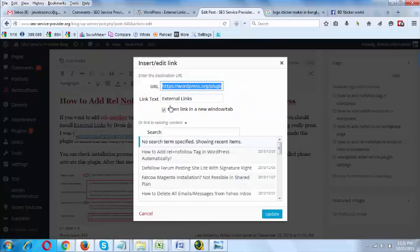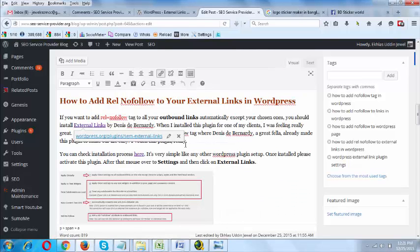If I try to edit this link in the visual editor, it will not show a rel='nofollow' option, because by default WordPress does not provide us this option yet. But I hope the WordPress team will soon implement this change so we can add rel='nofollow' to any link directly.